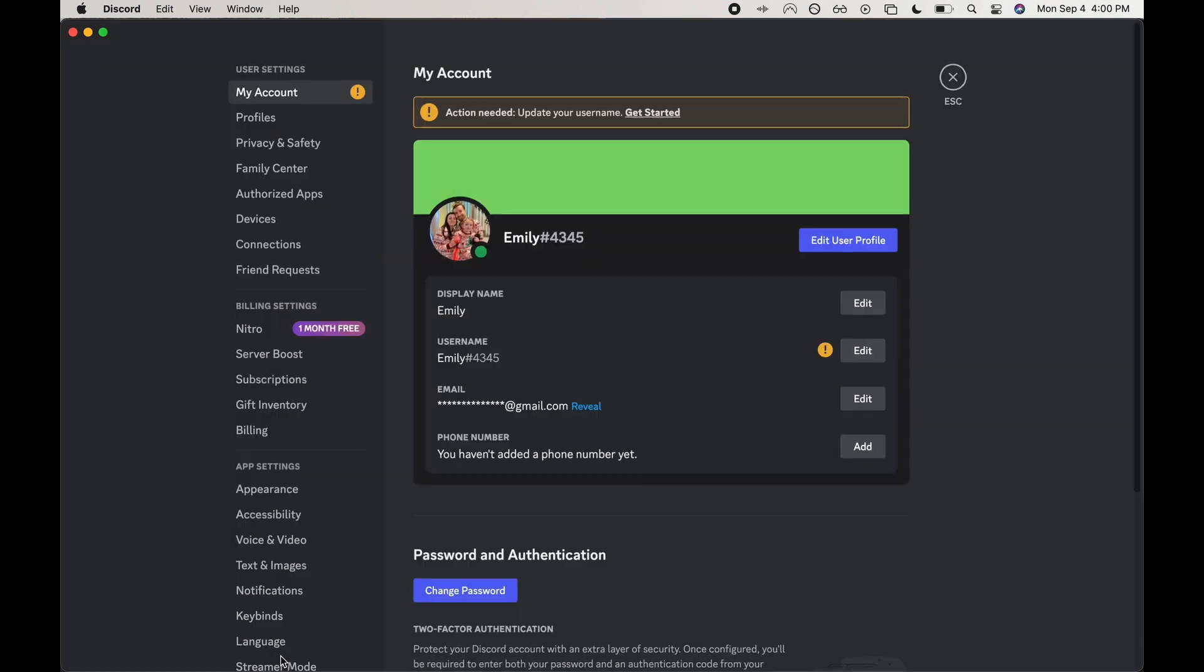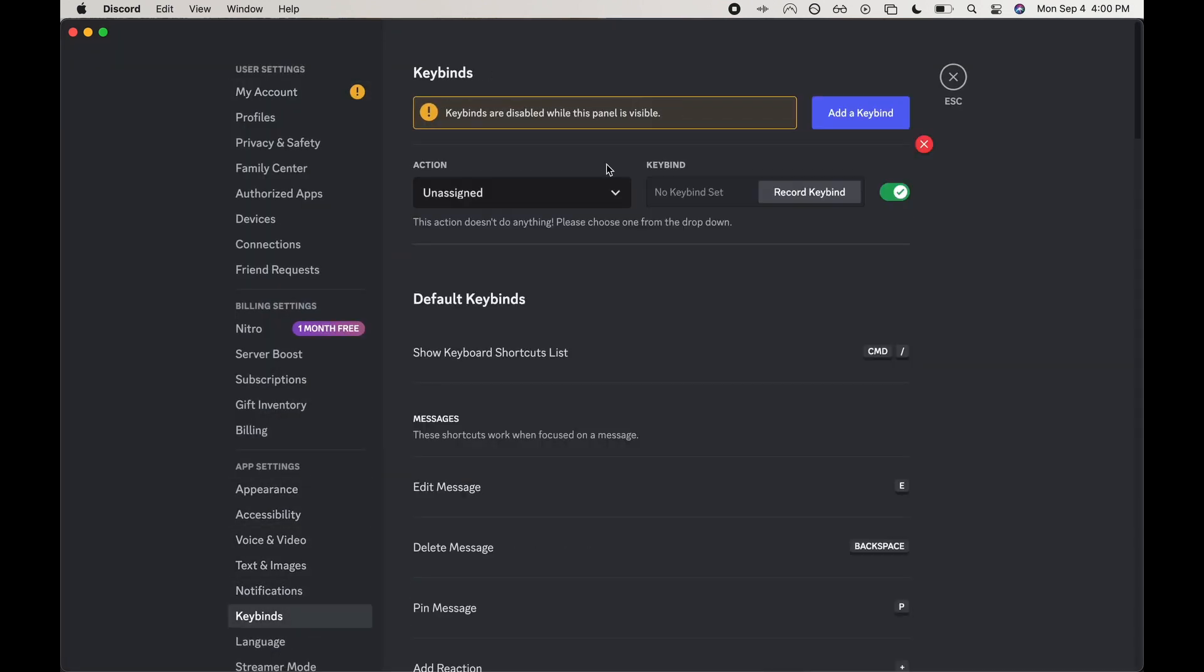Let's go ahead and go into my user settings and then we're going to go down to keybinds. Keybinds and shortcuts are pretty much the same thing. They're just called a different thing within Discord than I would call it, maybe for other softwares or tools.